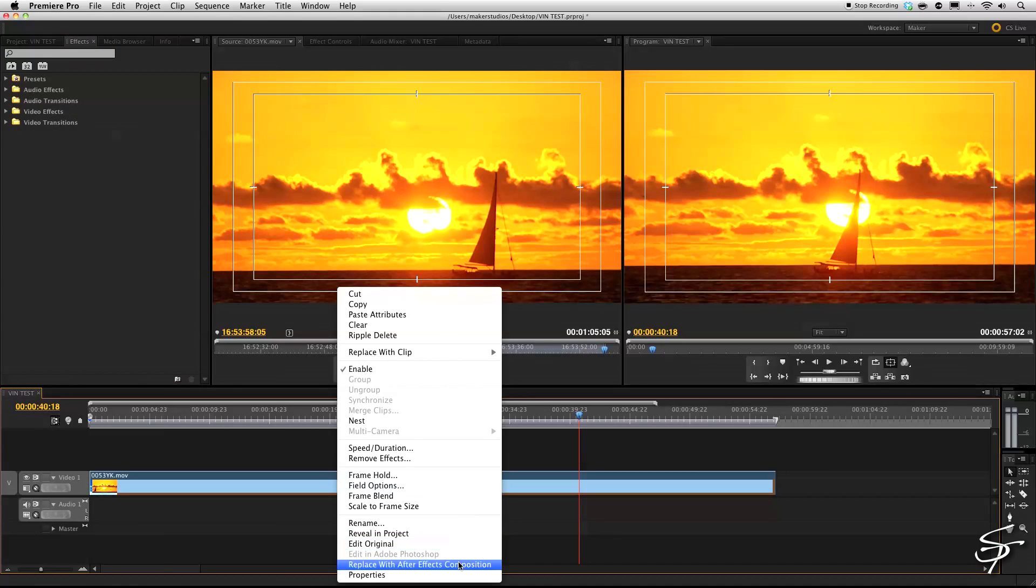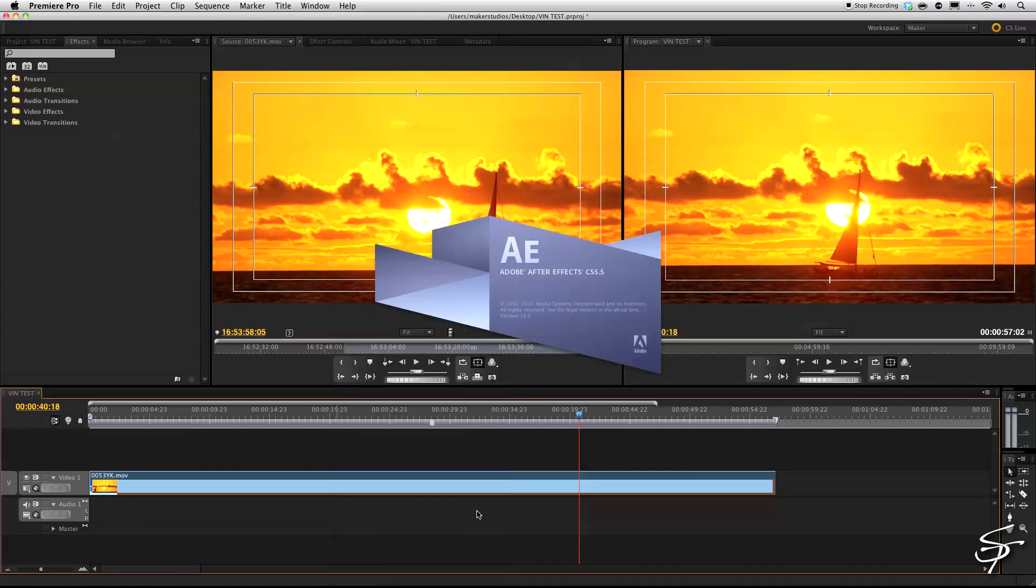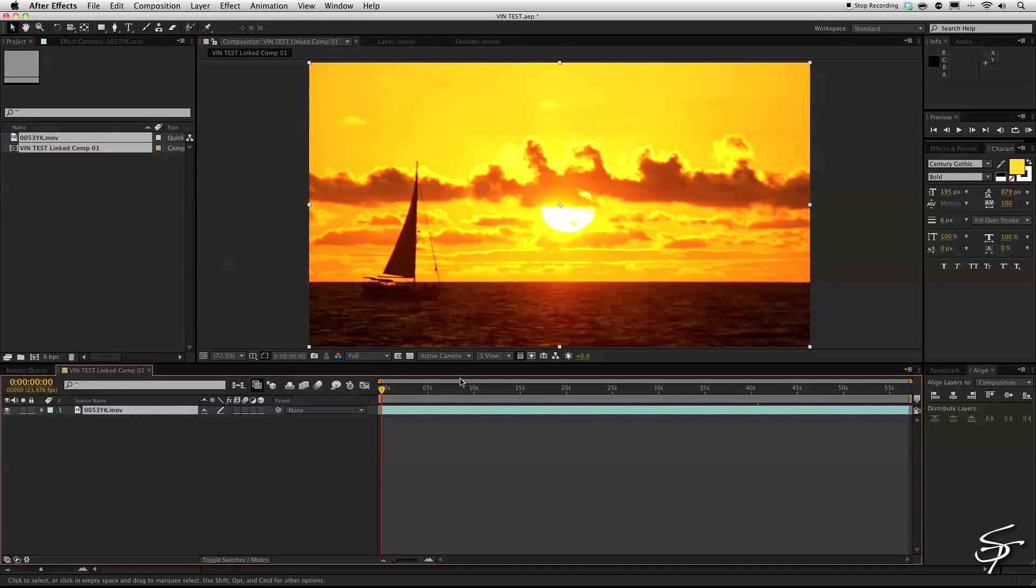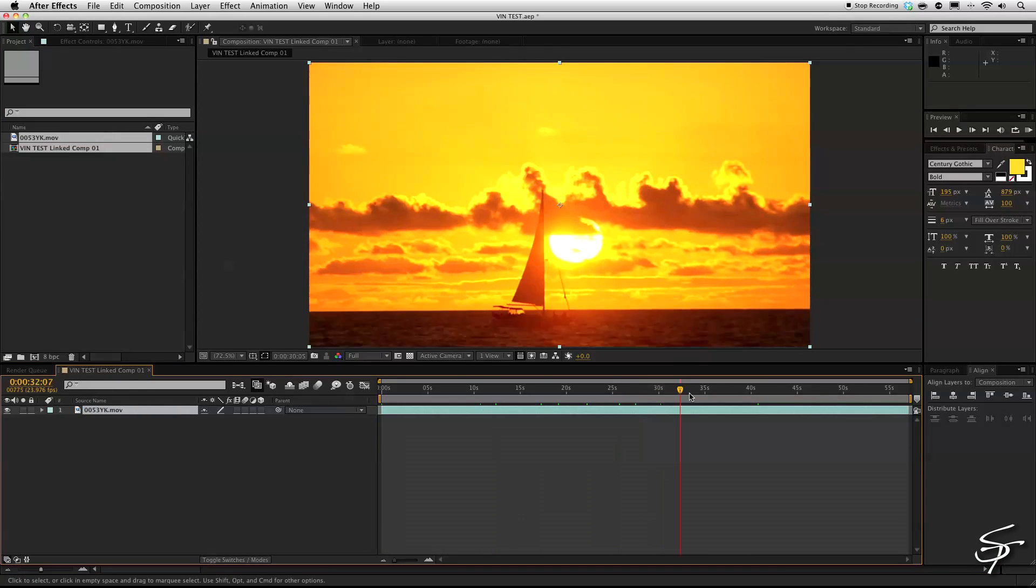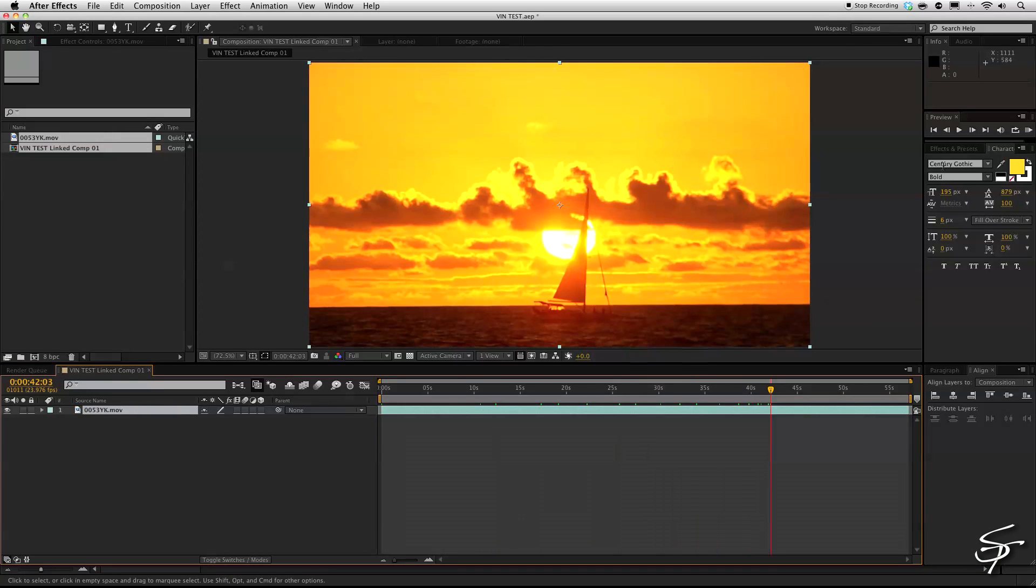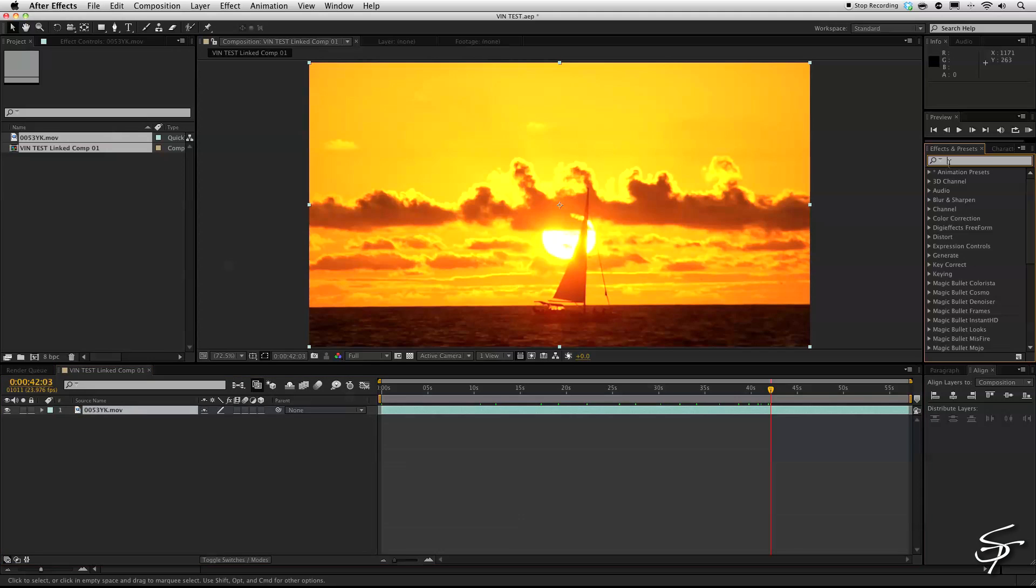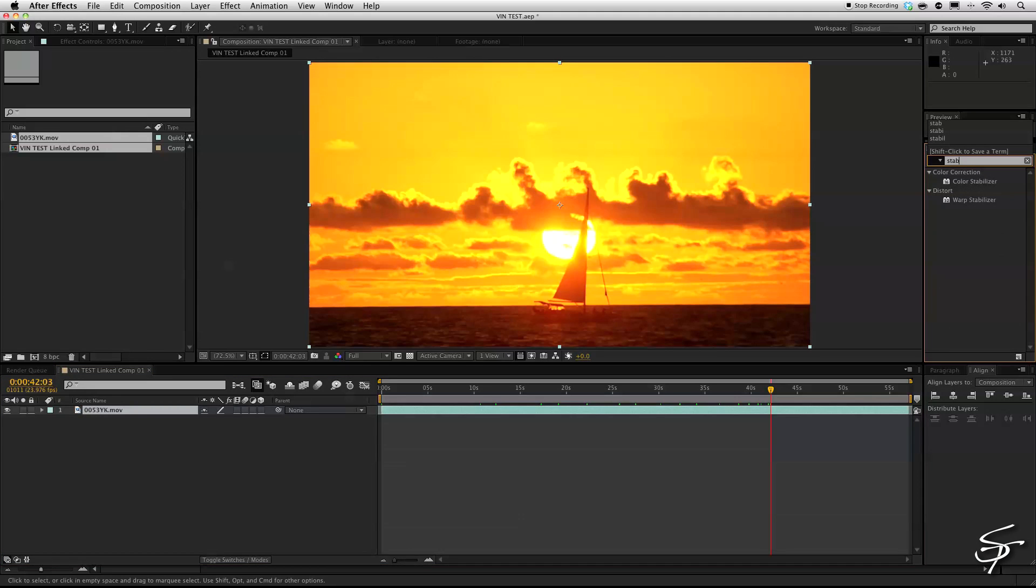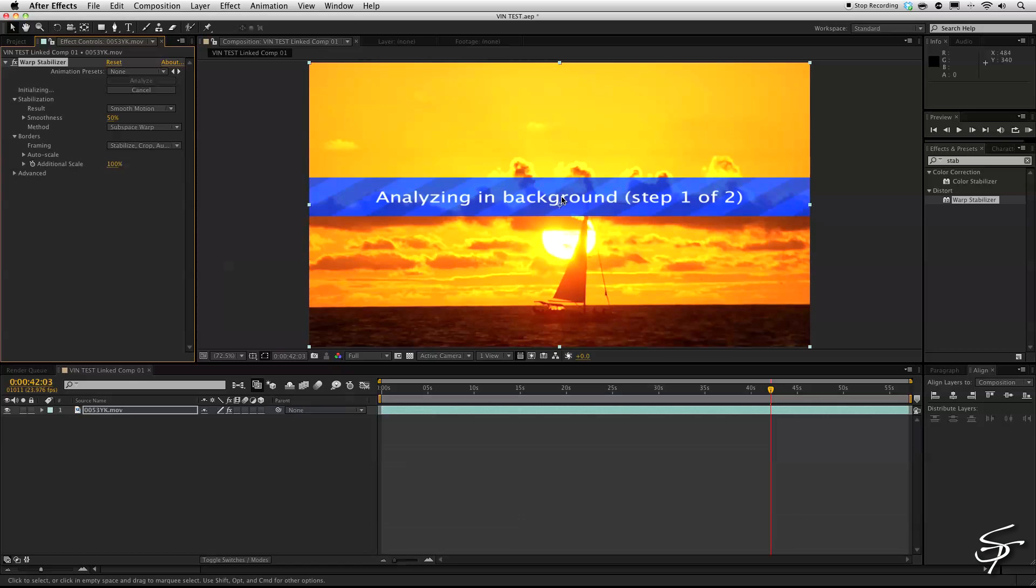Well, what we can do is we can right click, hit replace with After Effects composition. It will pop up here in After Effects. Then we can go to our effects and presets and type in stabilize and throw on our warp stabilizer. And that will analyze our clip. And you can see it go to work here in the corner.